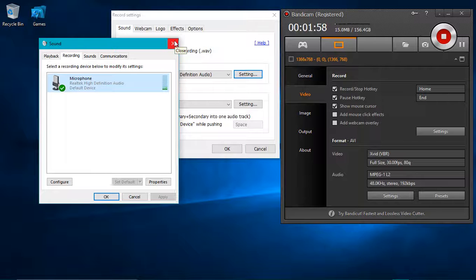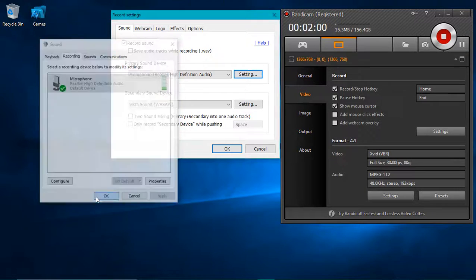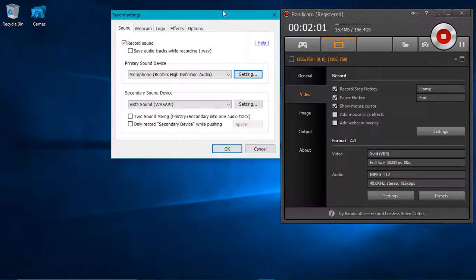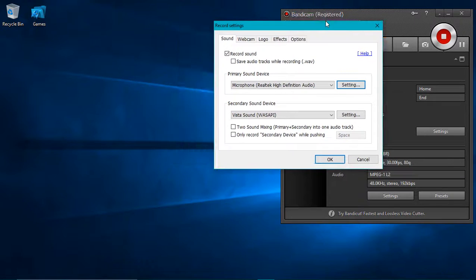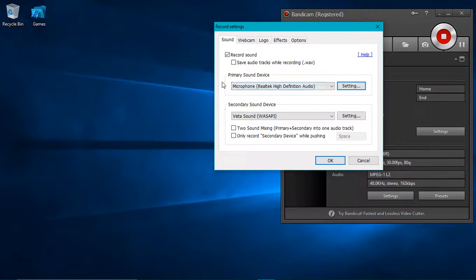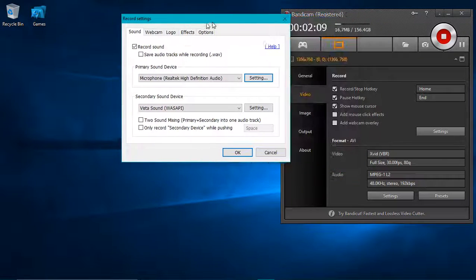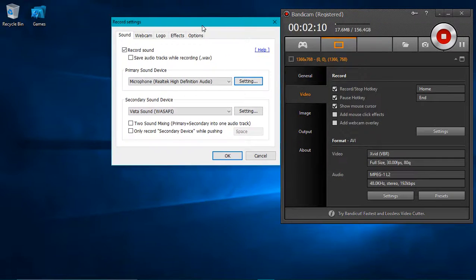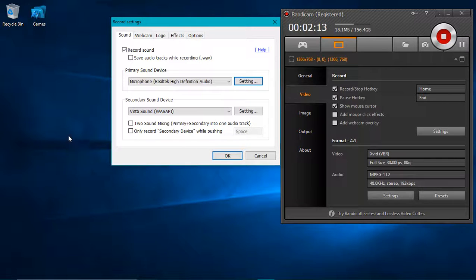That should be more compact things. But if you open the record settings for Bandicam for the first time and you haven't messed around with it yet, the two sound mixing and the only records on the device, this one will have a check on it.